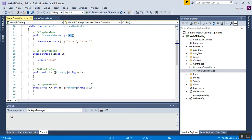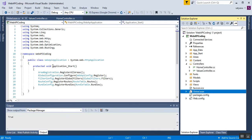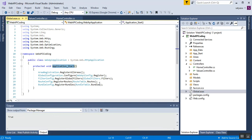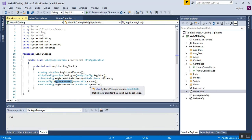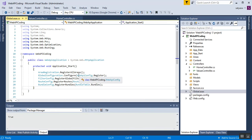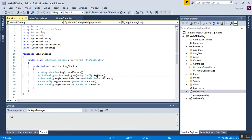Now I'll show you the default route for our Web API project. We have the Application_Start event handler in the Global.asax file. This event is raised when the application starts. Inside Application_Start we have configuration for filters, bundles, and routes. The one we are interested in for our Web API project is WebApiConfig.Register. I'll right-click on it and go to its definition.